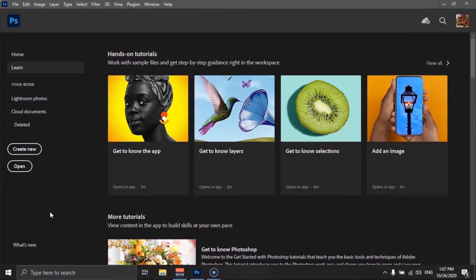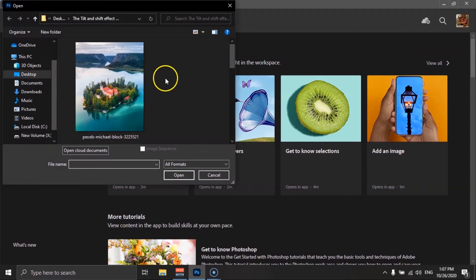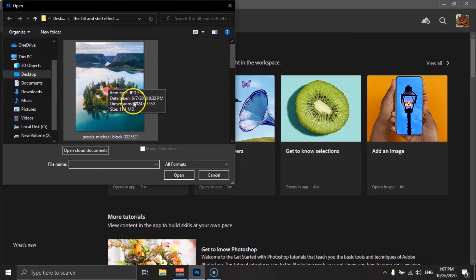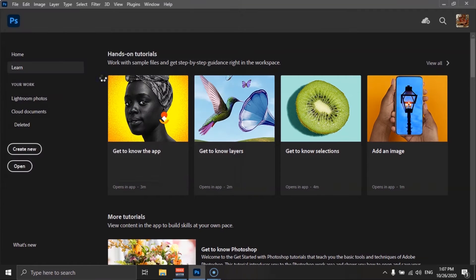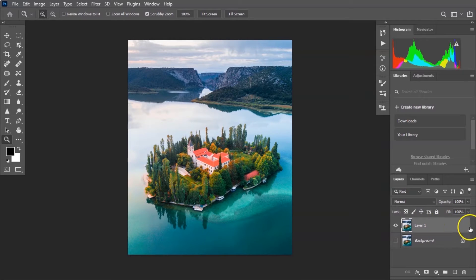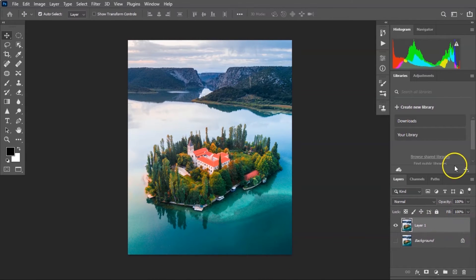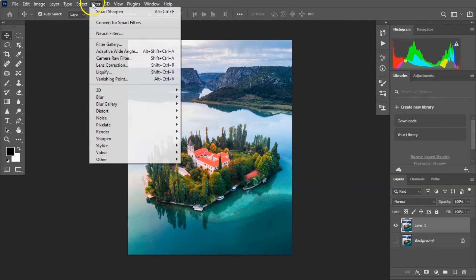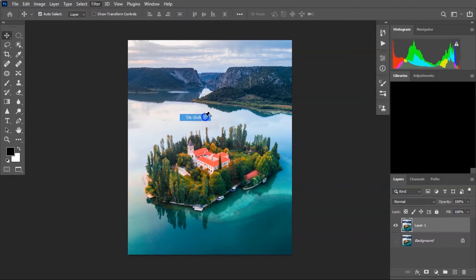Now with the automatic way — very easy. Just click on Open, select the image under the folder that you downloaded, and duplicate the background. No need to change the name this time. With the duplicate layer selected, go to Filter, Blur Gallery, and then Tilt and Shift.